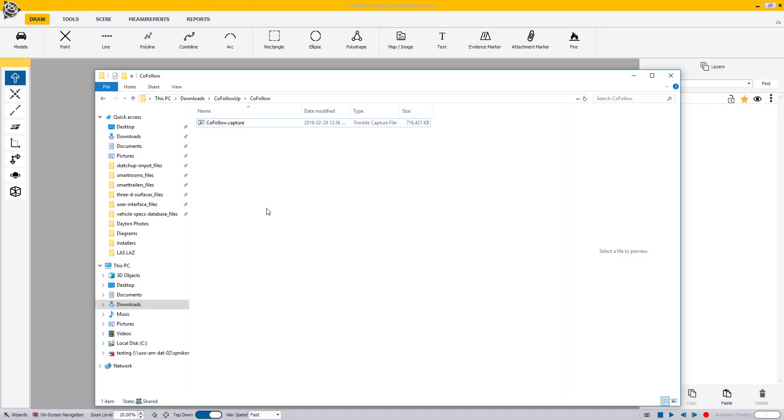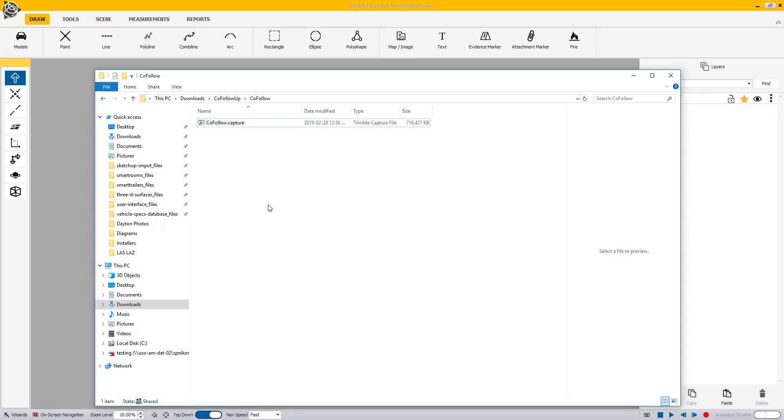Hi, this is Yasir Chaddy with Trimble Forensics. In this video, we are going to talk about how to import a .capture file and its contents directly into the Reveal Office software, all in one import process.